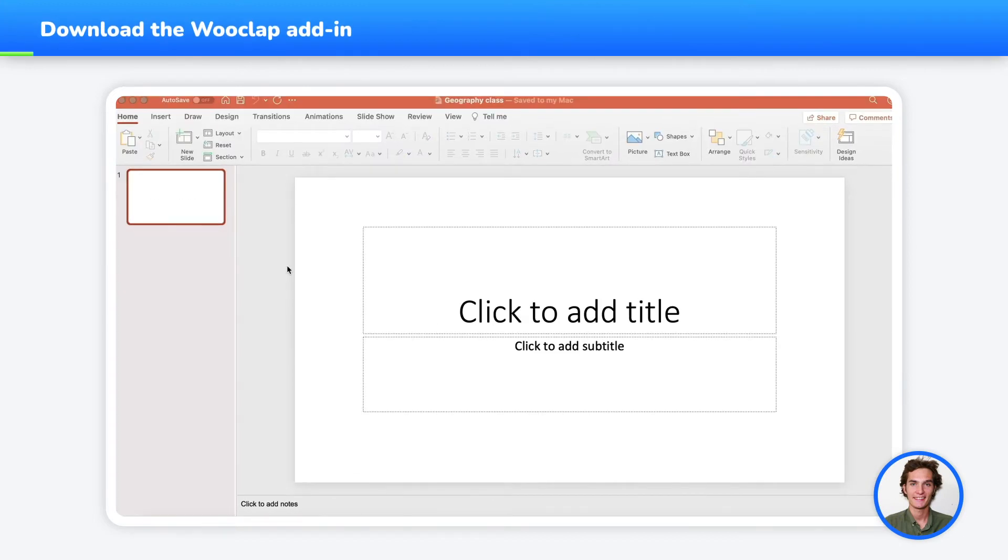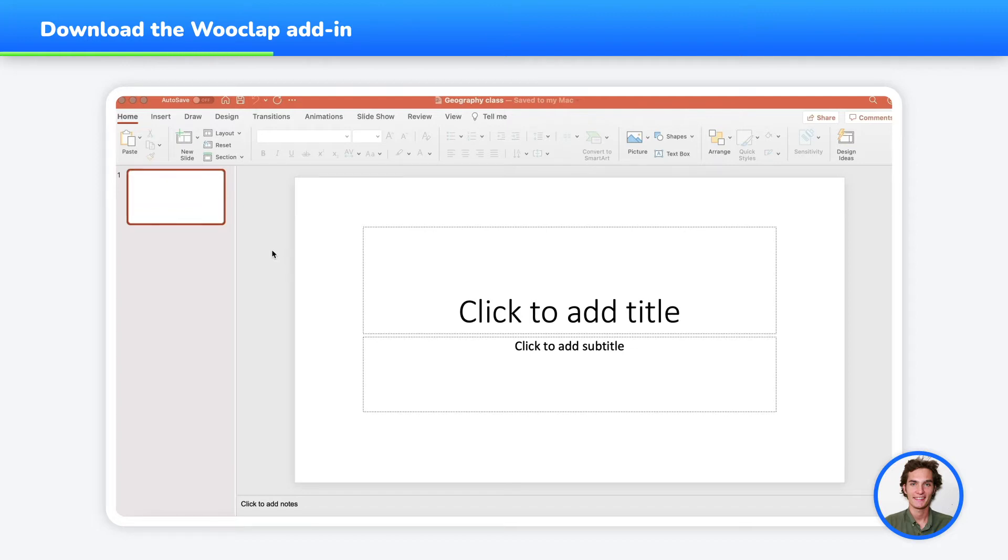Let's start from the creation interface of your PowerPoint presentation. If you're adding WooClap questions to your PowerPoint presentation for the first time, you'll need to download the add-in from the Office Store.